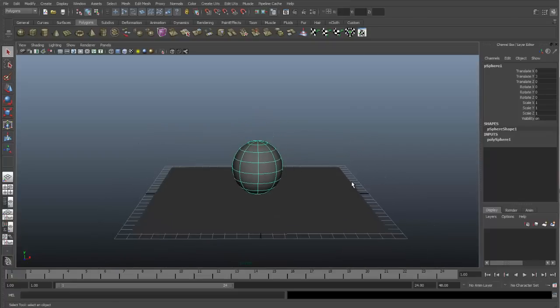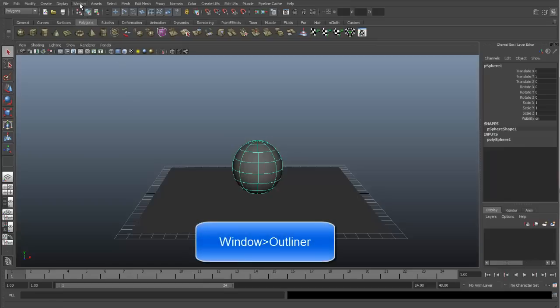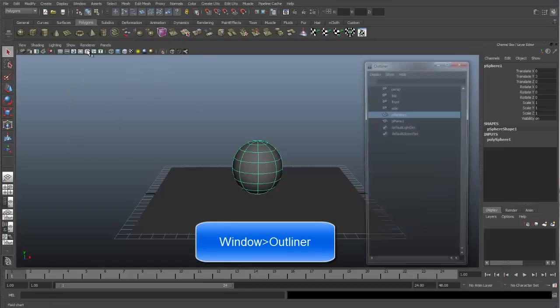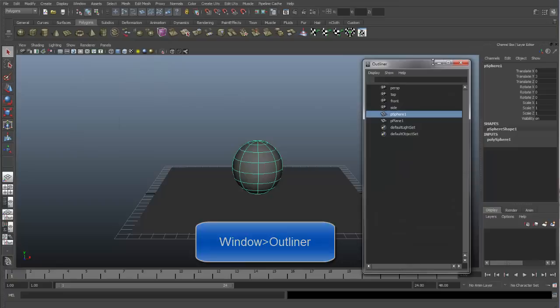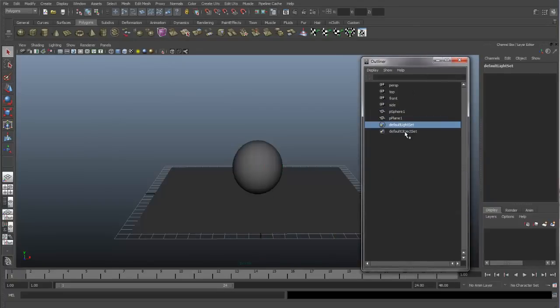If you want to see how many lights or what lights you have in your scene, you can always do that through the Outliner, which you can access from Window and Outliner. If we look in this Outliner, you can see we have just the default light sets that Maya creates when you first create a scene, but we have no other lights in this scene.